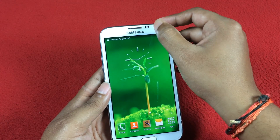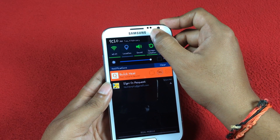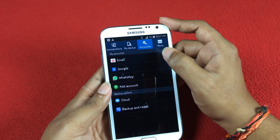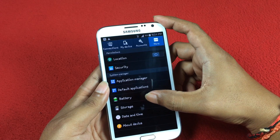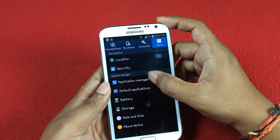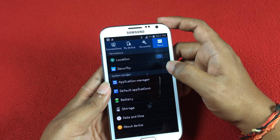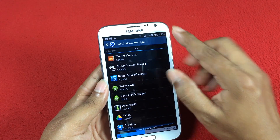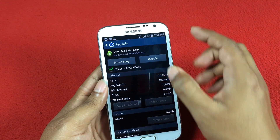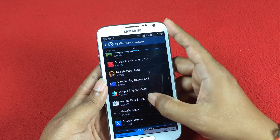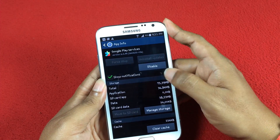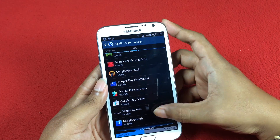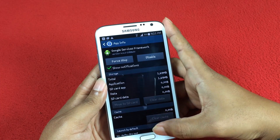Now again open Settings and select the More tab at the top. Here in the System Manager section, select Application Manager. Come to all running apps and clear the data of Download Manager, Google Play Services, Google Play Store, and Google Service Framework.